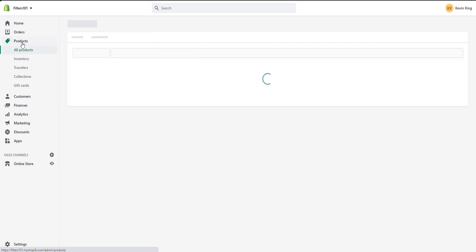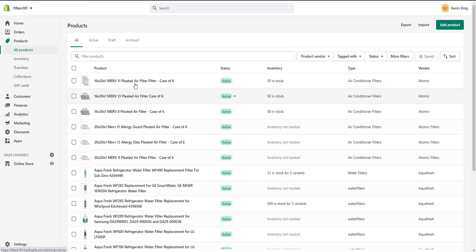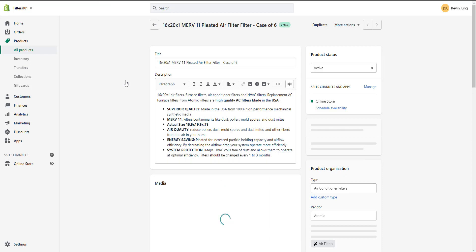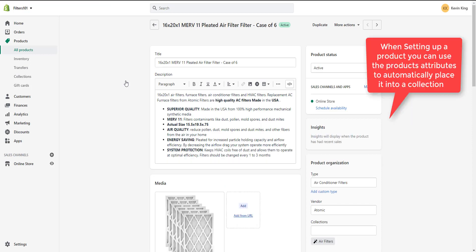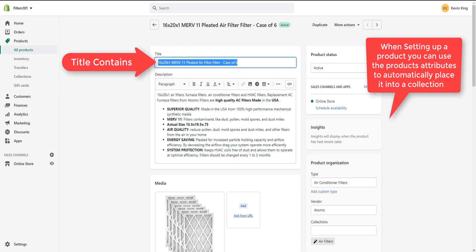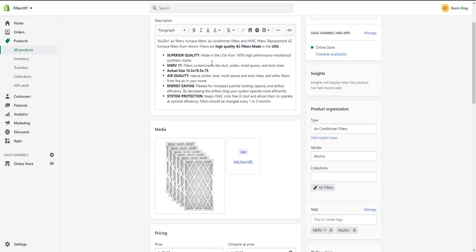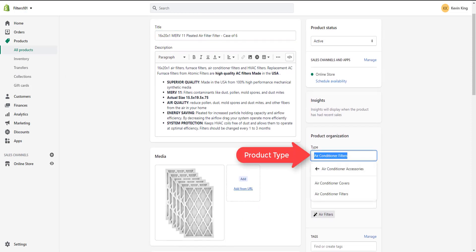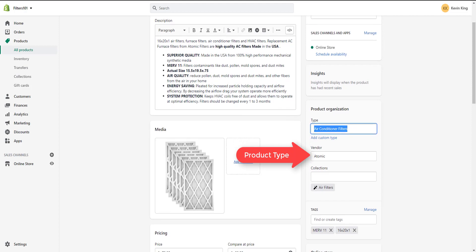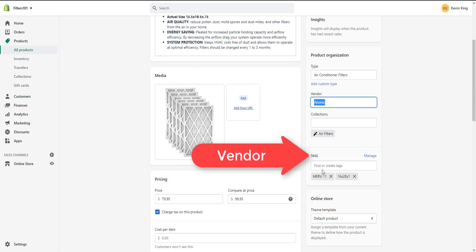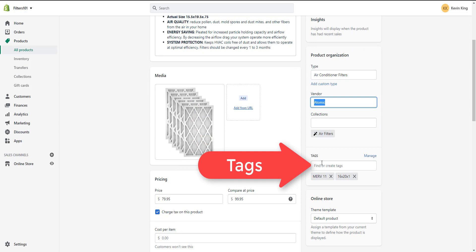Let's look at products real quick and talk about a few basic things. The things in a product that are going to help you put items in a collection are the title, the product type, the vendor, and tags. Tags are very useful for filtering or putting items in a collection.